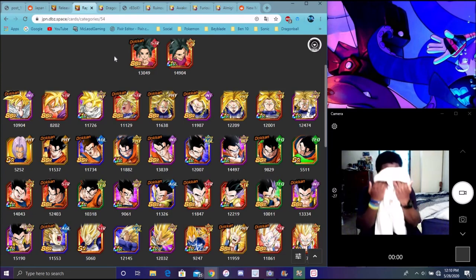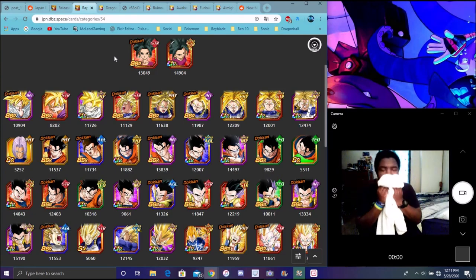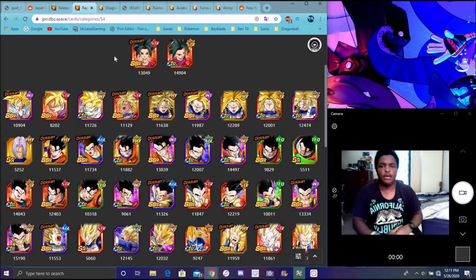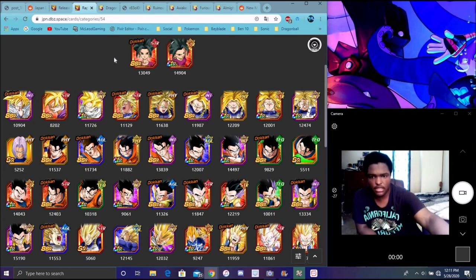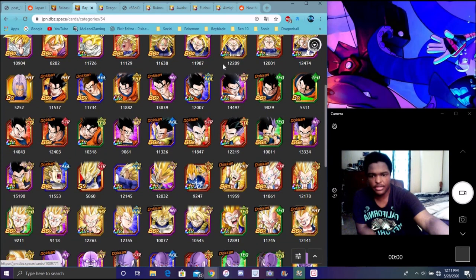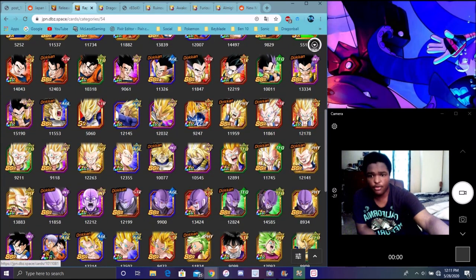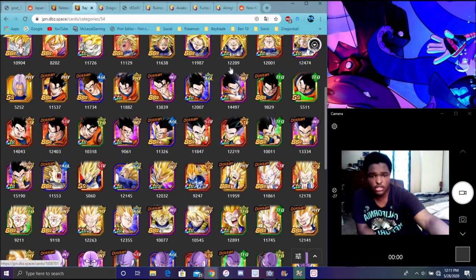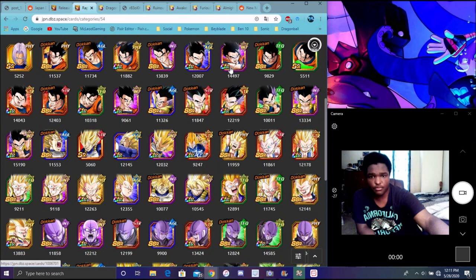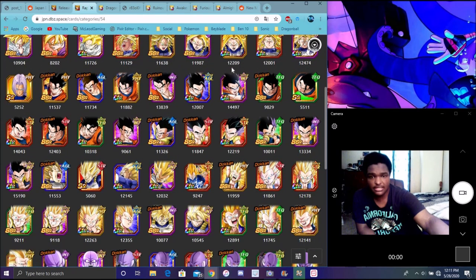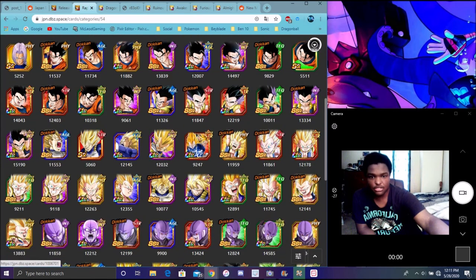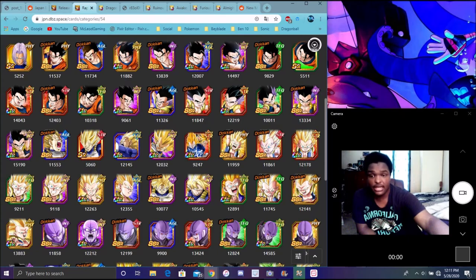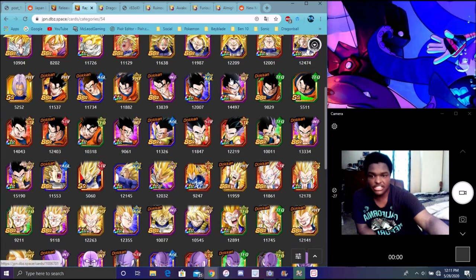Evolution Blue Vegeta might come back. I feel like that's how the banner's going to be structured, like Evolution Blue Vegeta, 17, probably Toppo, Dyspo, I don't know because they didn't have any other units of Awakenings.